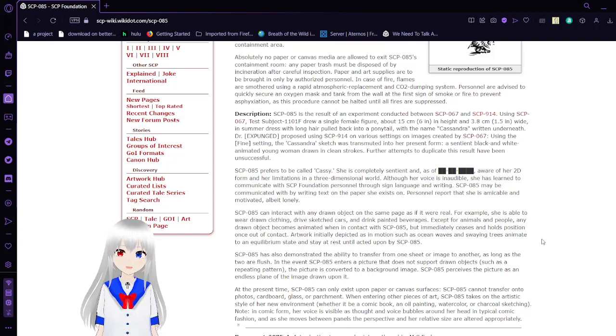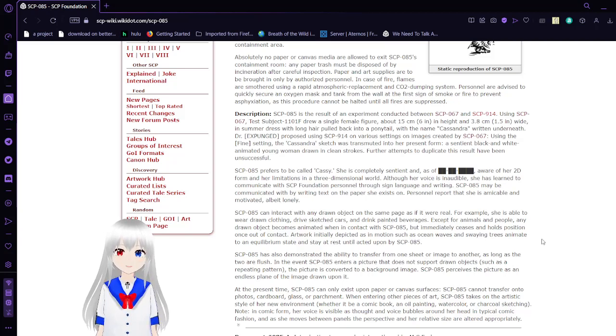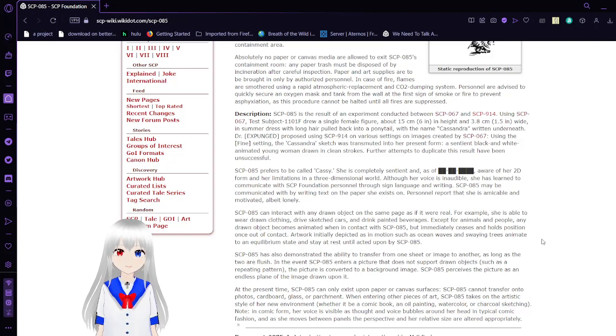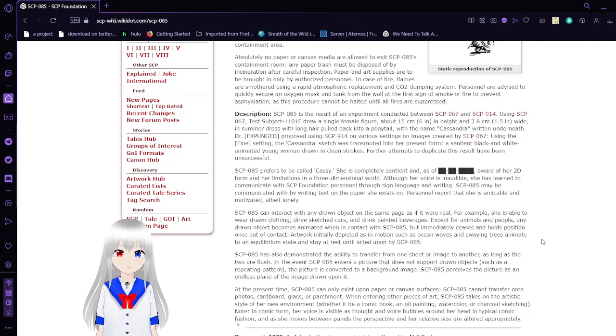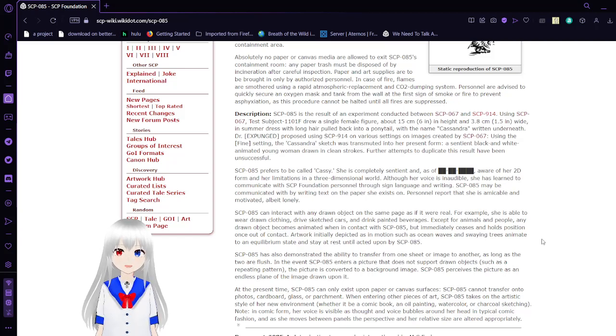Test subject 1101F drew a single female figure about 15 centimeters, 6 inches in height, and 3.8 centimeters, 1.5 inches in width. And some were dressed with long hair pulled back with a ponytail, with the name Cassandra written underneath.